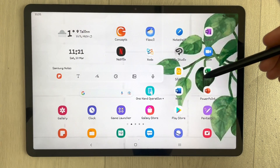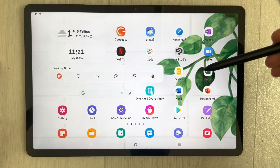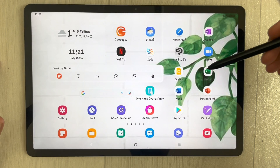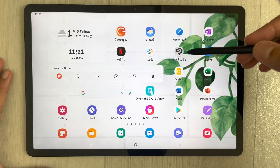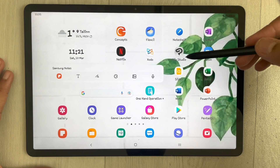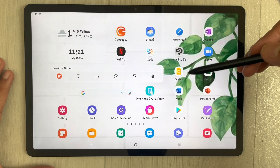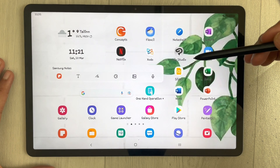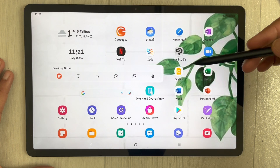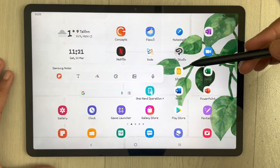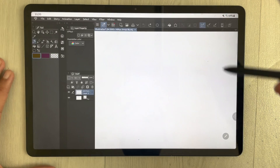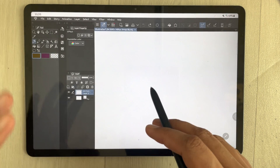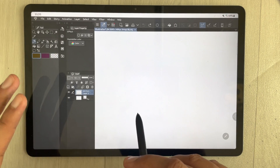Hello guys, I hope you are doing really well. Today I am going to give you a Clip Studio tutorial on my Android tablet. The tablet I'm using is the Samsung Galaxy Tab S7 FE.